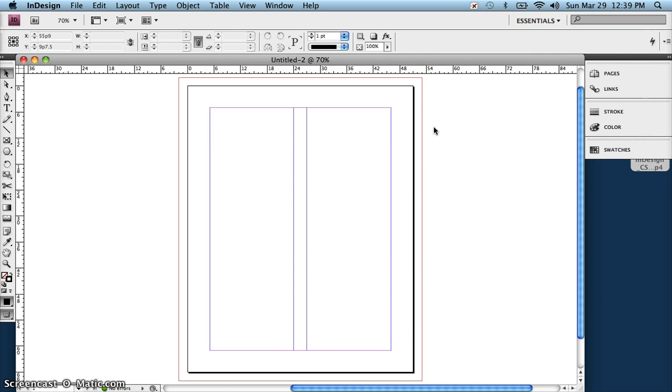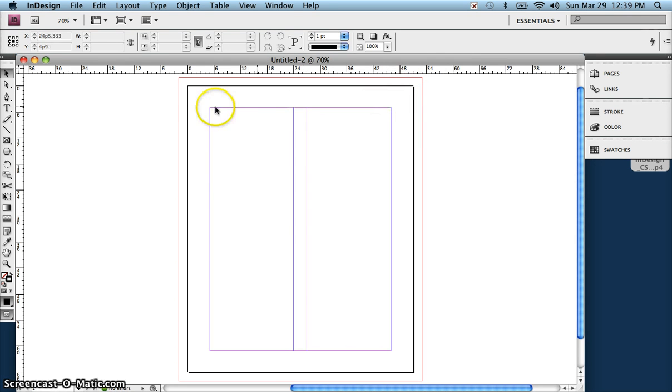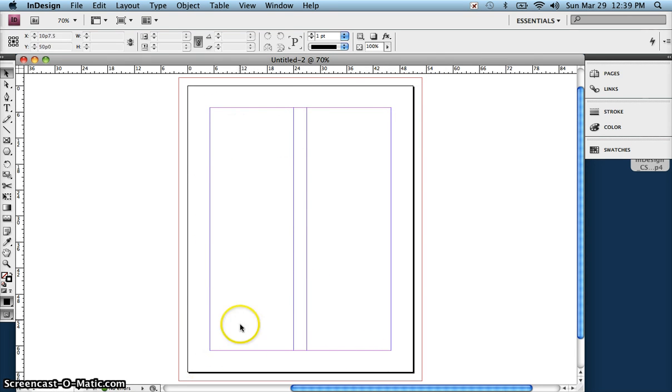Alright, so here is our document setup. Remember, the red is the bleed, the black is the document size, the purple in here is our margins, and then we have our columns and our gutter.